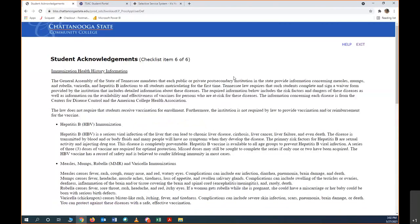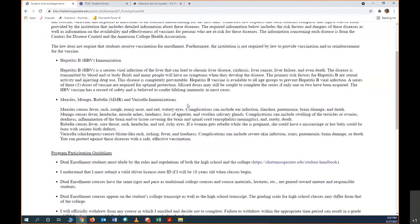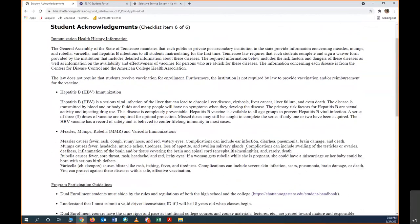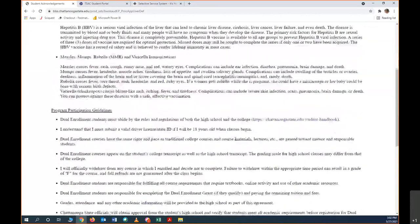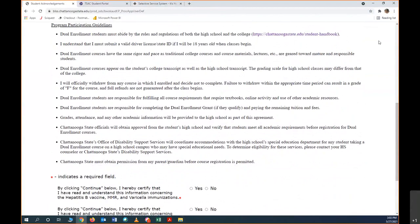Next, these are the acknowledgements. This is very important for us to know that you have met the requirements to do dual enrollment. So here is some information about vaccines. If you're in a public high school, you probably had these vaccines, so you probably know this information already. And then here are the program guidelines to participate. It's important that you know that dual enrollment students have to abide by the rules of high school and the college, that if you're 18 years or older you must have a driver's license, and that dual enrollment courses are not different than regular college courses and they're geared towards students that are mature and responsible. These courses will go on your college transcript as well as your high school transcript, and the grading scale may differ from that of a college.